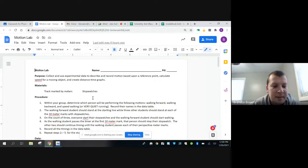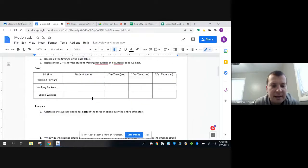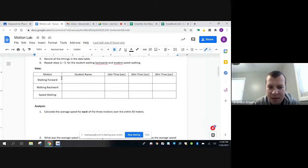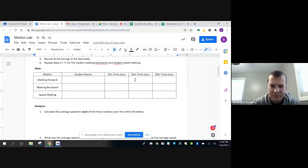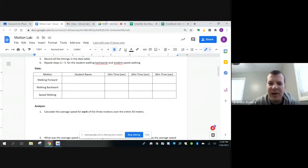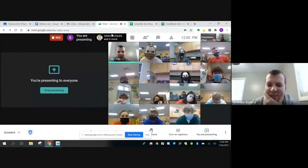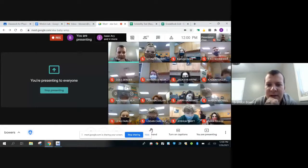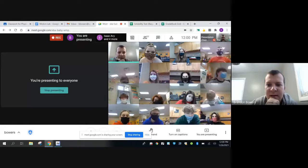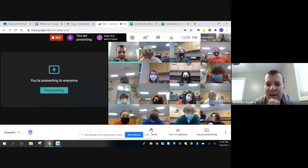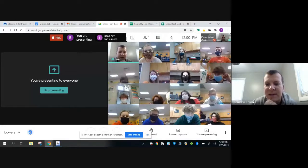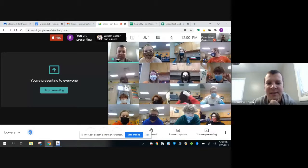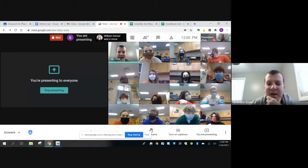What you're going to be doing is you're going to walk forwards for 10, 20, 30 meters. As you guys came to class, was there tape on the ground out in the hallway? Awesome, I hope there is. I told my second period to leave the tape on there.